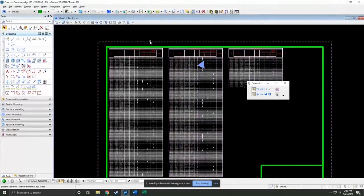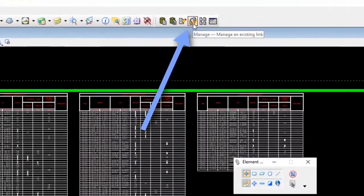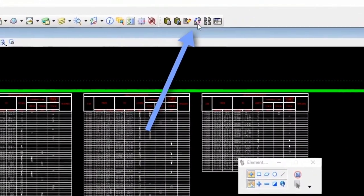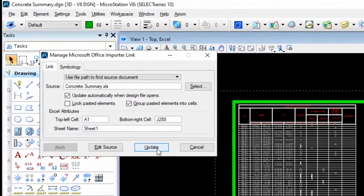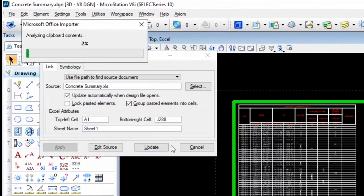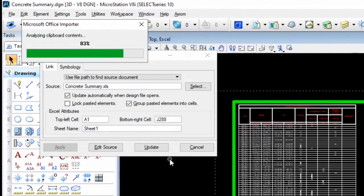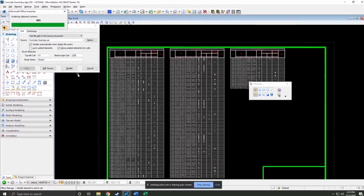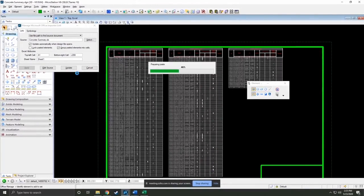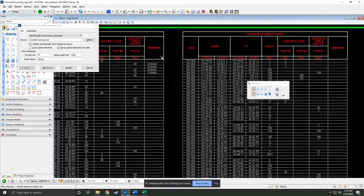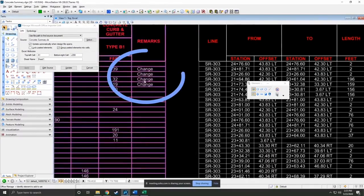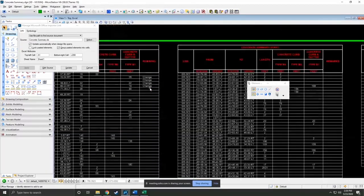We're going to use this manage option here and choose the update button. What it's going to do is reevaluate the source file that we copied from, that we did the original paste from, and just take a look and find anything that's new. And then once it's done, it will reapply the data. So here we go. Let's just zoom in and you can see all the changes we made.